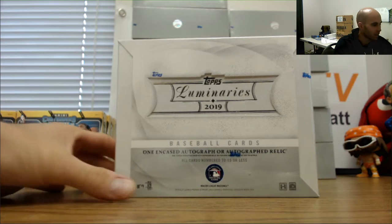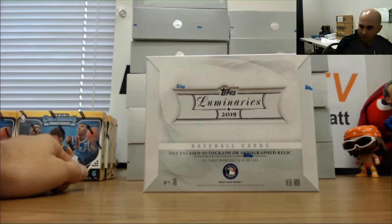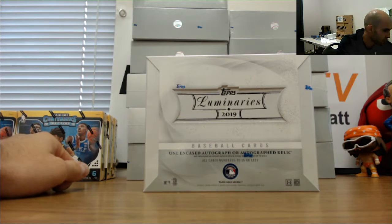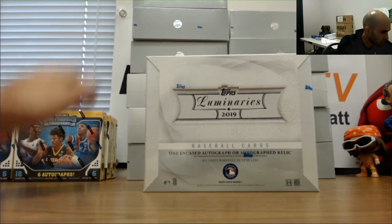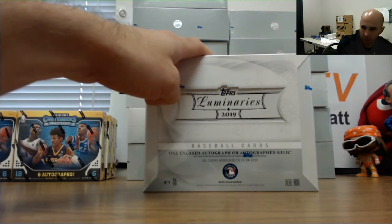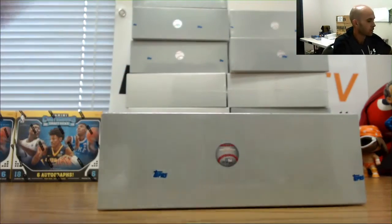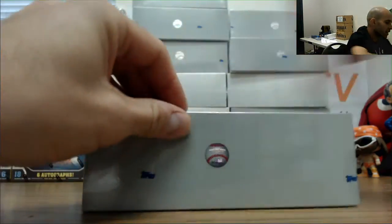All right guys, happy hump day to everybody. We got some pretty nice releases starting with Luminaries Baseball 2017. Good luck to you sir.